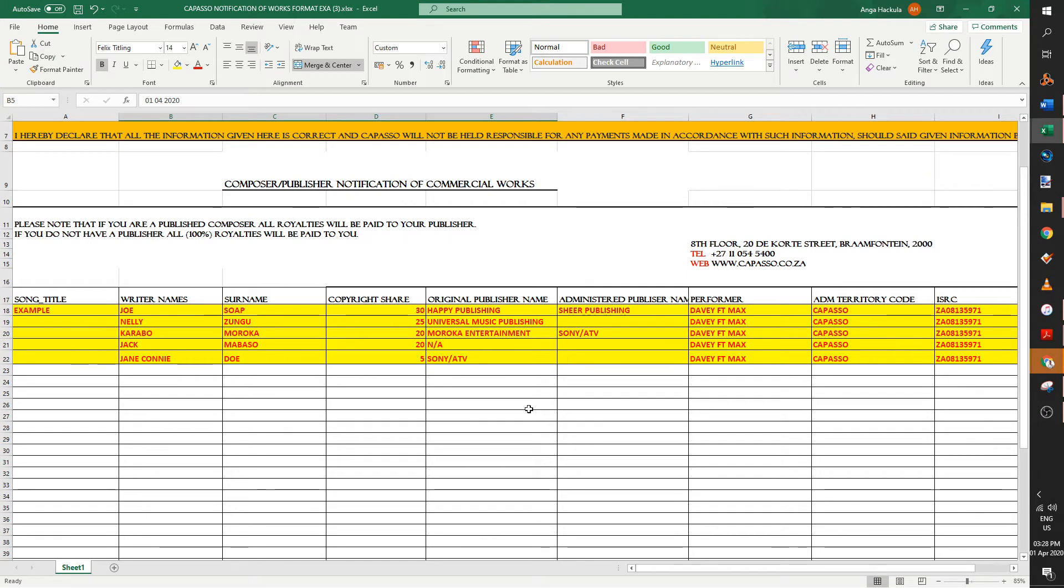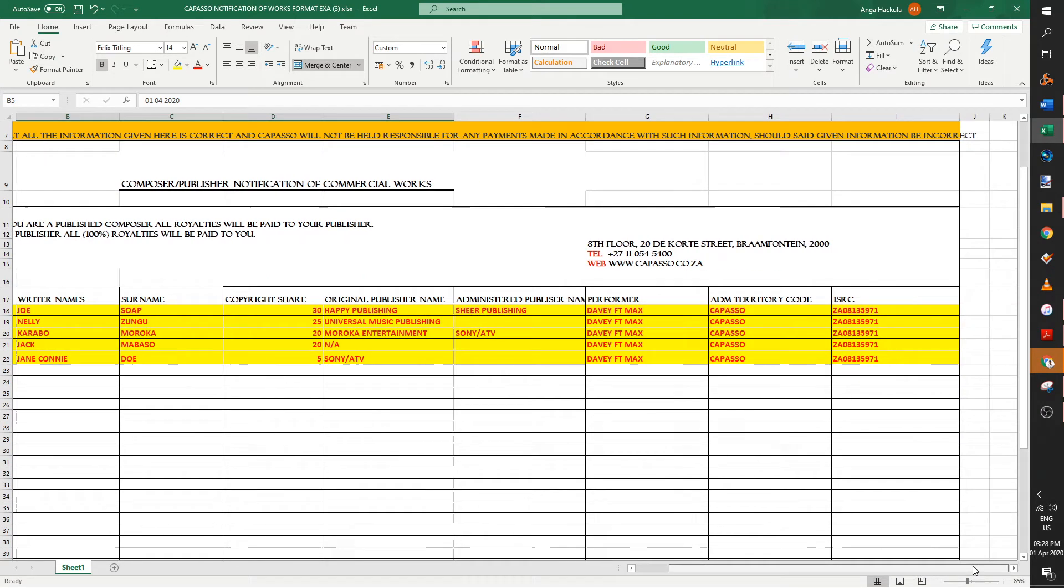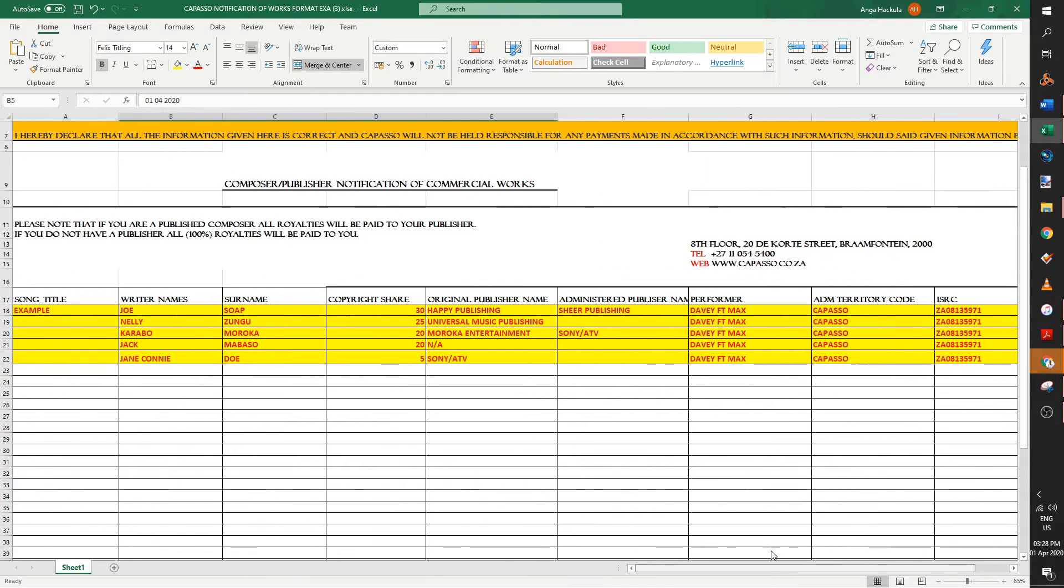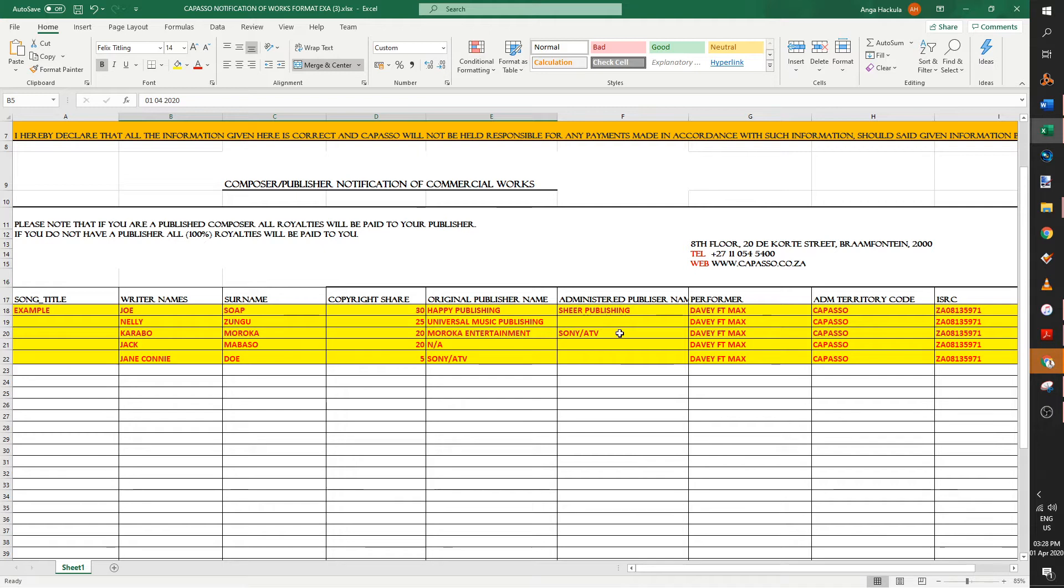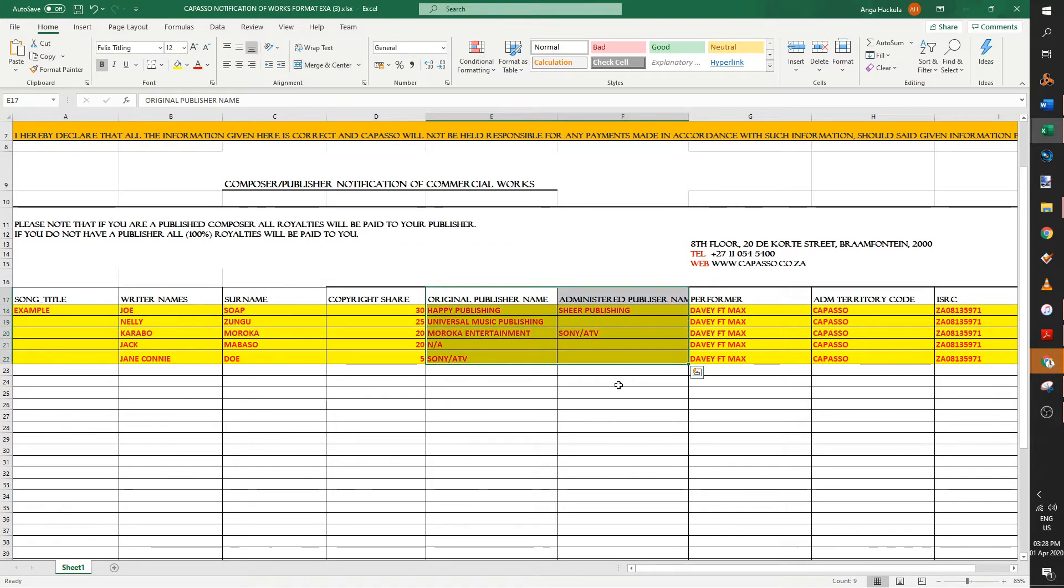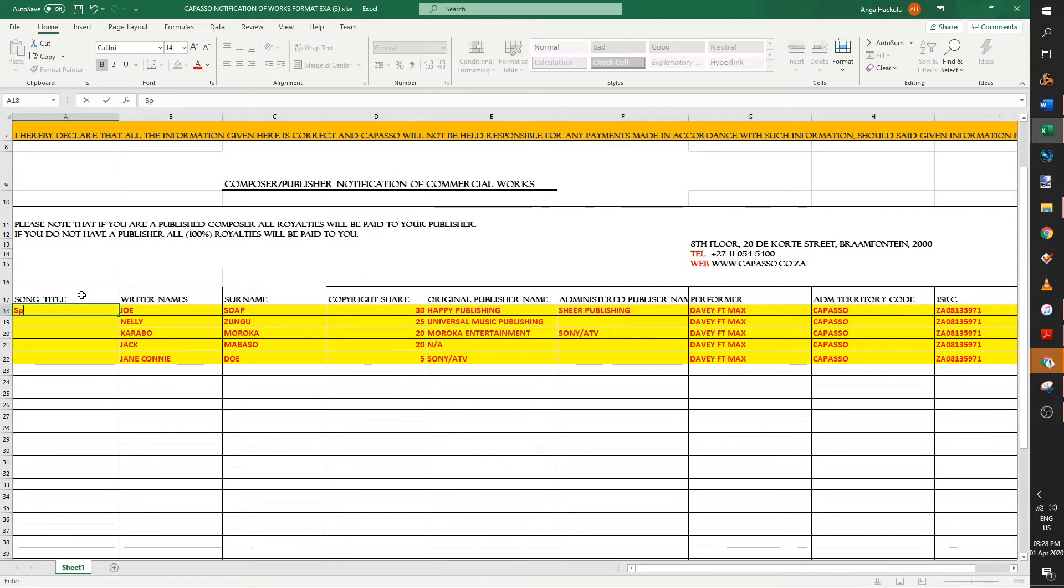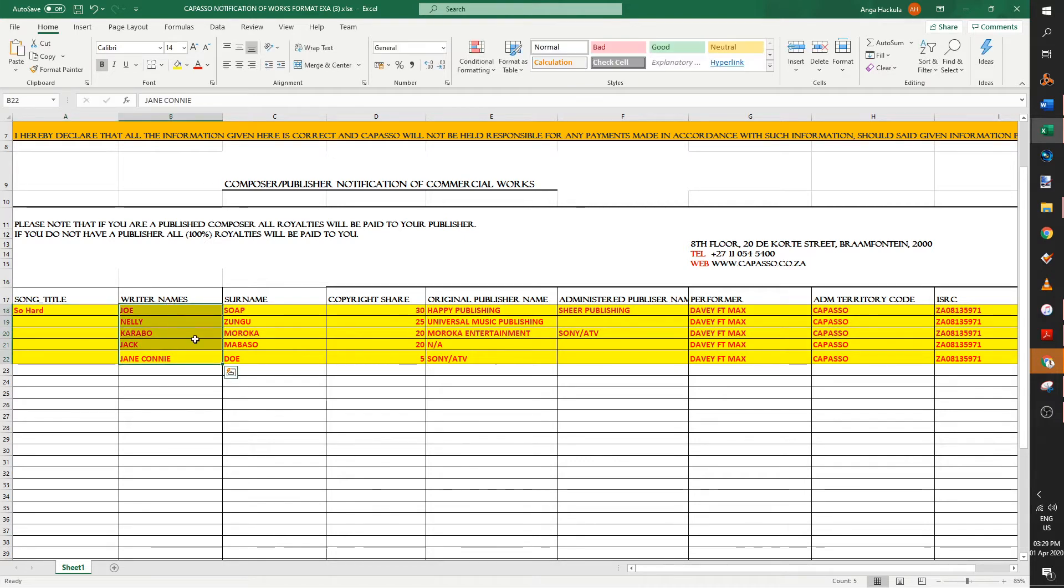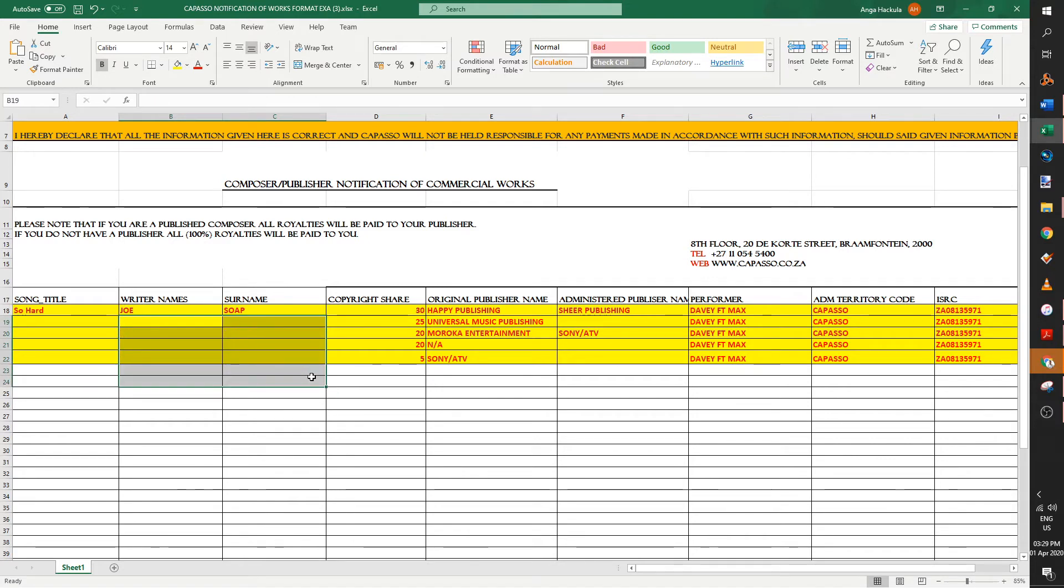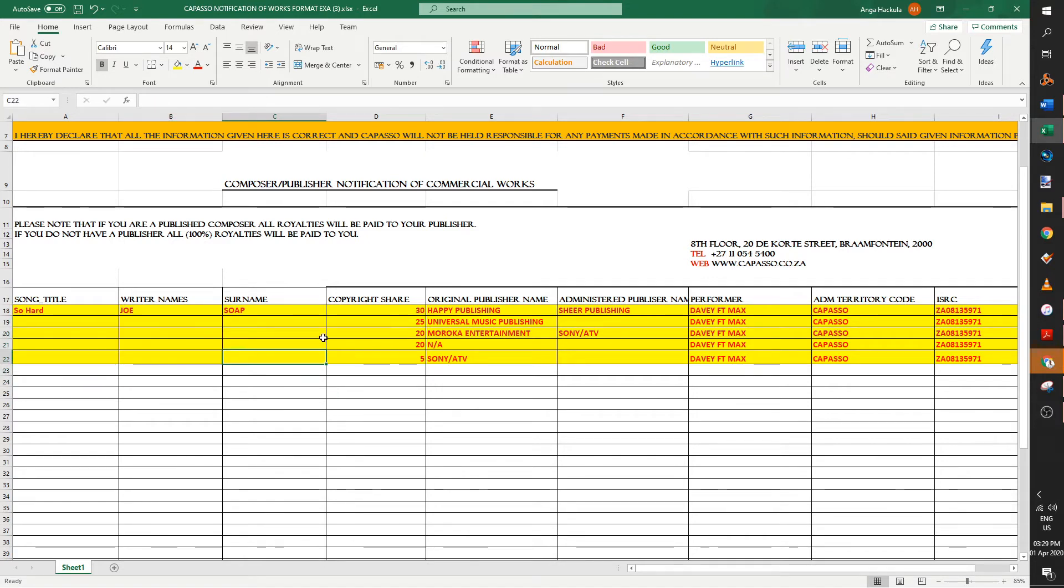So they've already got an example of what you should put in your notification of works. If you're an independent artist, I don't want you to worry too much about the section where it says publisher. But let's go step by step from the left hand side. Song title. So the name of that song, let's call it, I've actually got a new song called So Hard. So let's put that in there. And then the writer's name, you see, they've got Joseph in there. Delete everyone else who's in here.